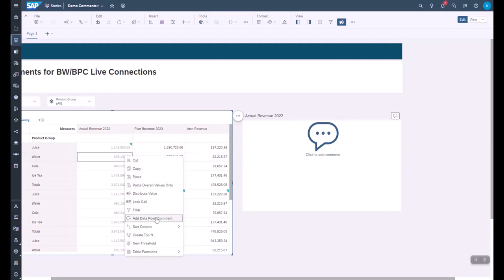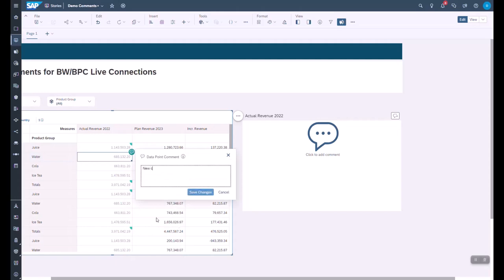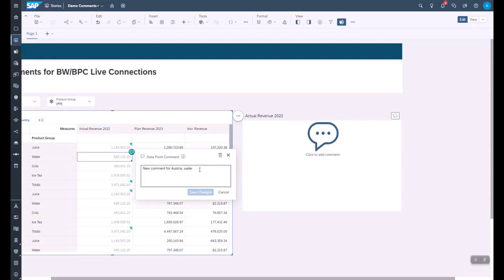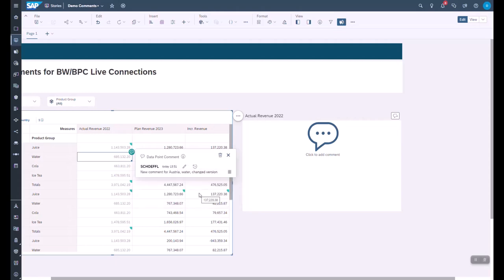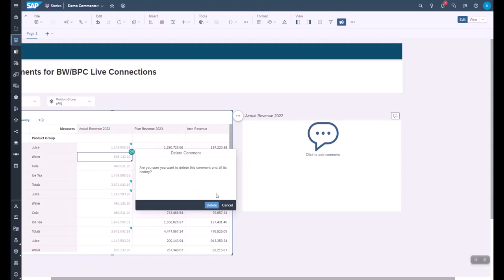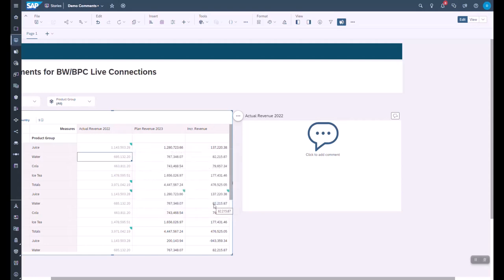Let's create a new data point comment. We add a new comment and save it. The comment is saved including the username who created it and the timestamp. To change the comment, press the Change button, enter new text, and press Change. To see how the comment evolved over time, you can view the history — showing the first version and the latest version. If you no longer want a comment, press Delete, and the comment along with its entire history will be deleted.